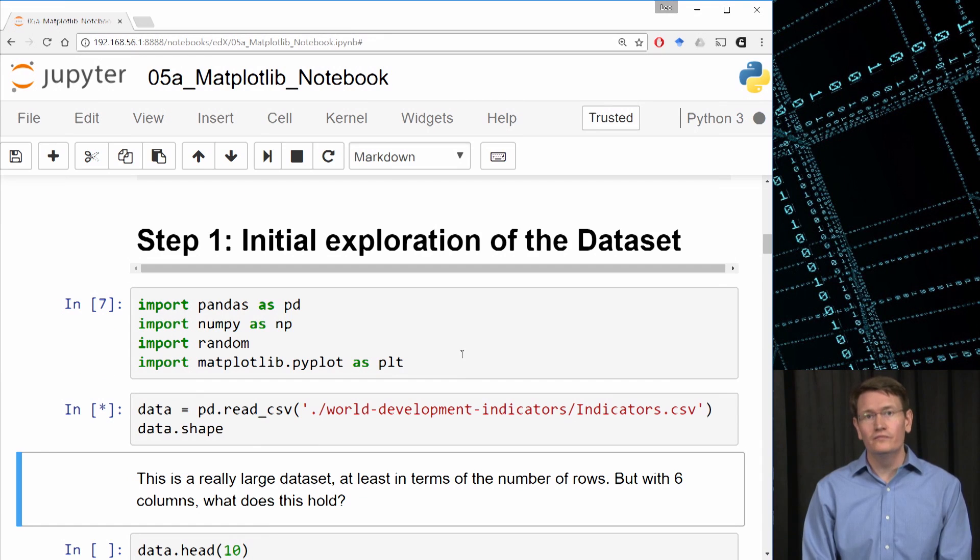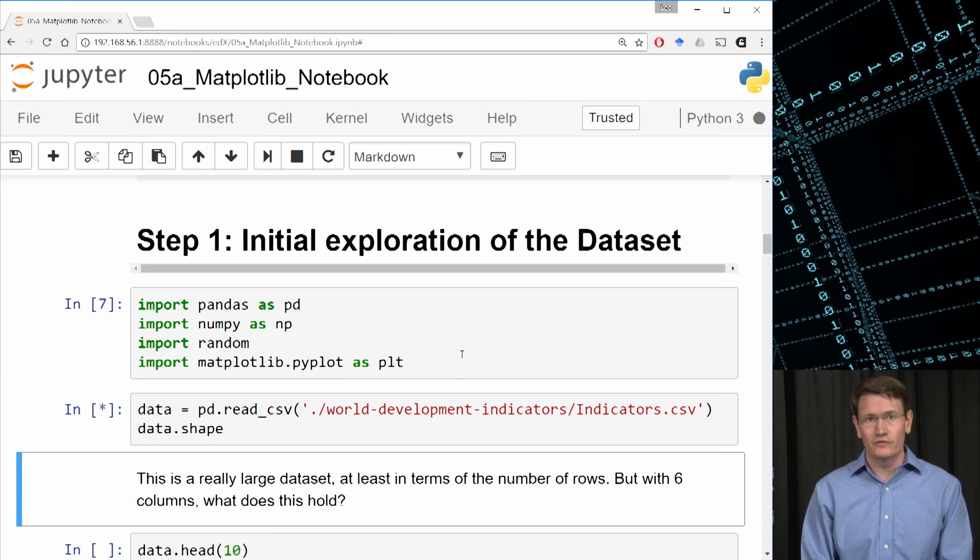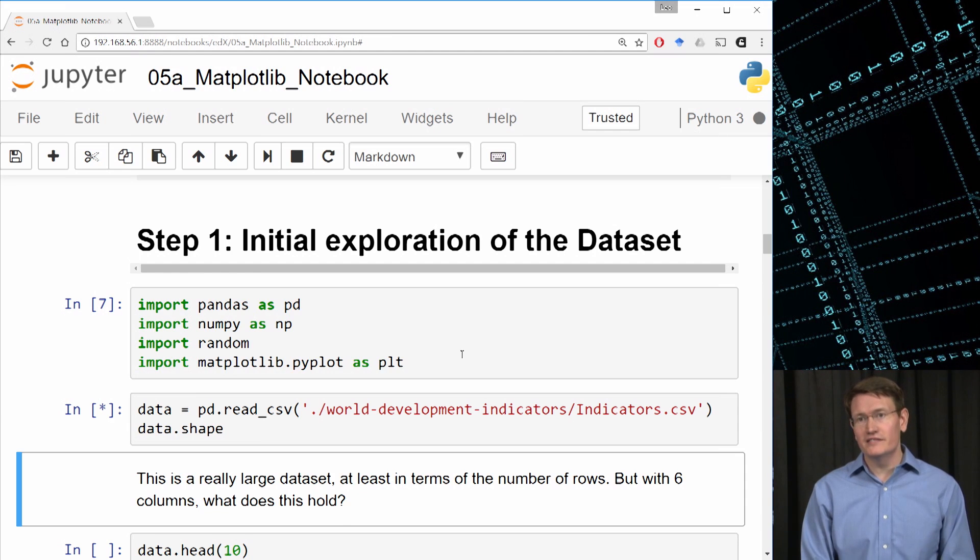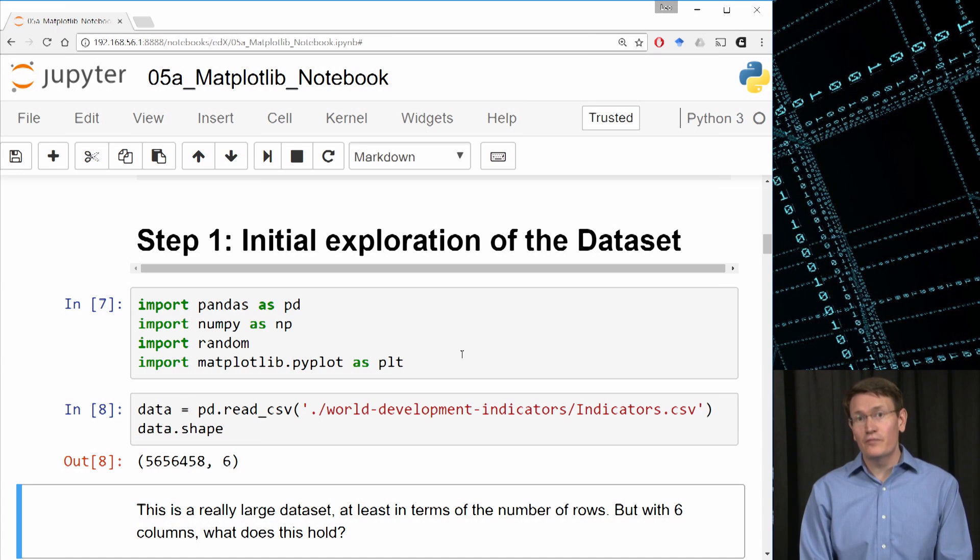For this to work for you, be sure that you've downloaded the dataset and placed it in the appropriate directory. So it's a big dataset and reading it may take some time. In fact the dataset has 5.6 million rows and 6 columns.